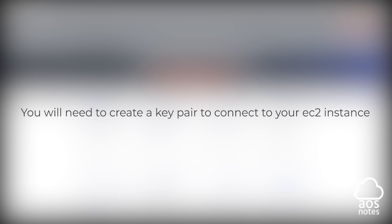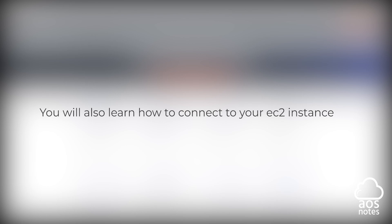So in the next lecture, I'll show you how to create a key pair and how to connect to your EC2 instance from a Windows computer using PuTTY.